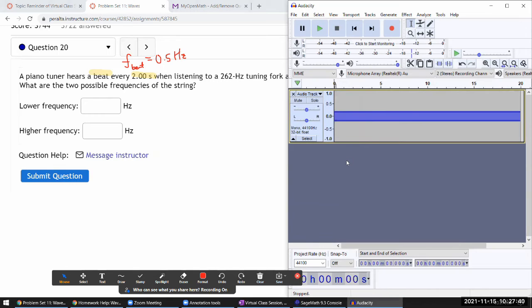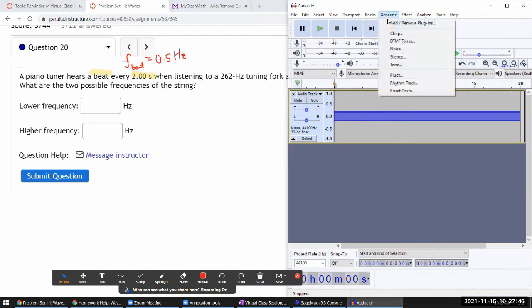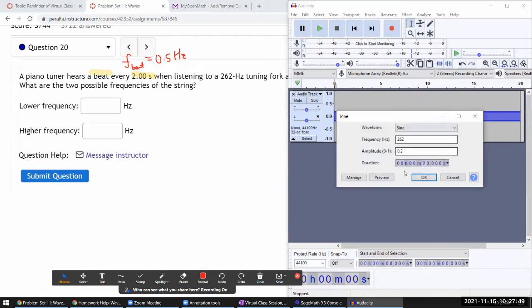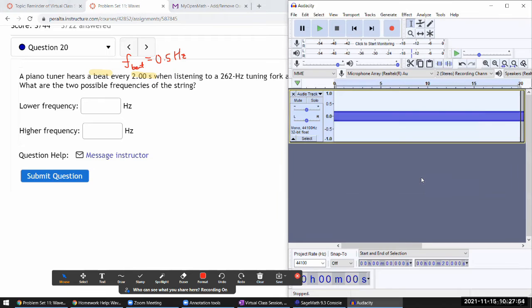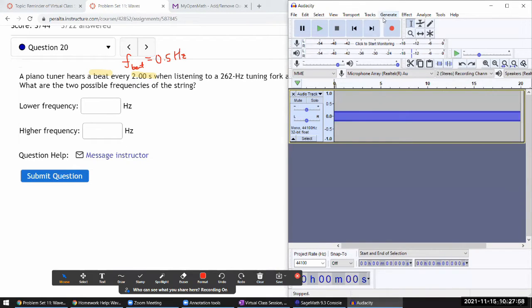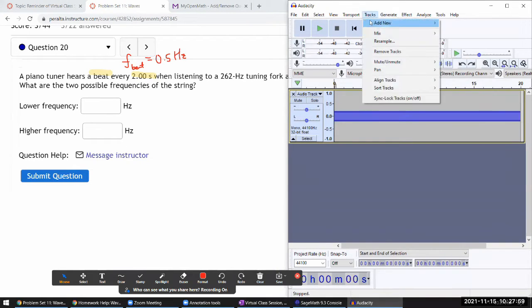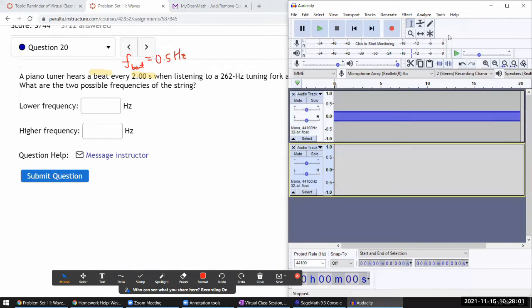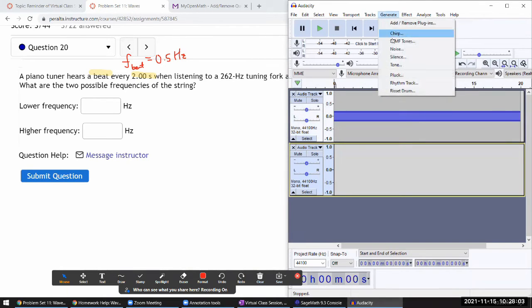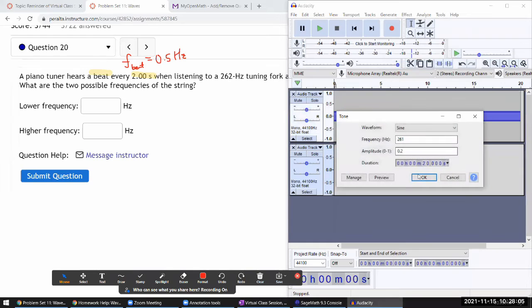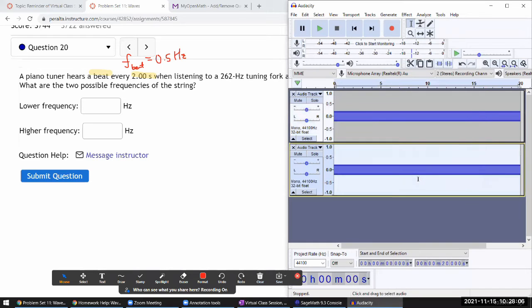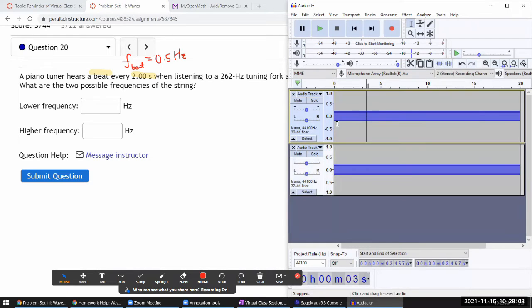Let me demonstrate. If I generate a second tone at 261 hertz... let me do it this way - add a new mono track and generate it here.